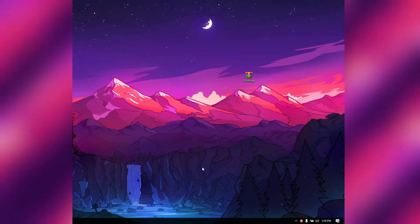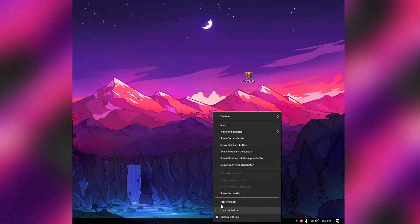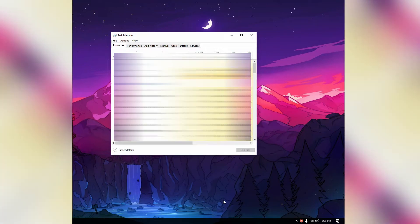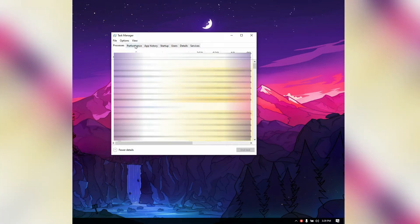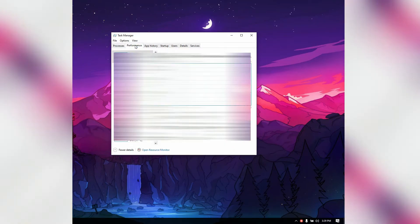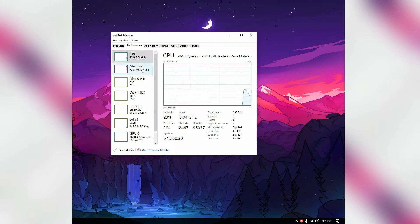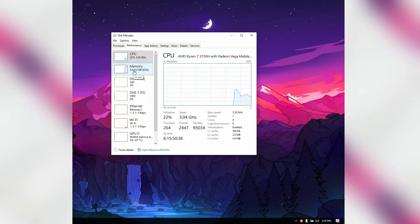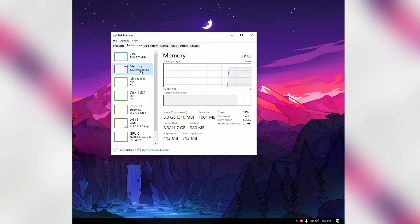Hi there everyone. Today we will see how you can efficiently use your computer by clearing RAM. There are many programs to clear system cache and junk files, but many of us don't know how to optimize your computer's RAM. Today I am going to show you how to do that using a program created by Microsoft.